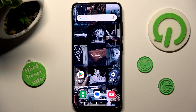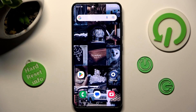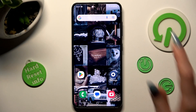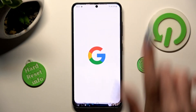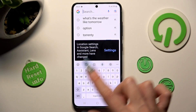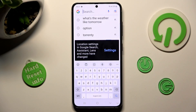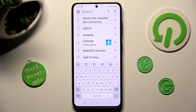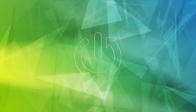Hi, in front of me is Samsung Galaxy S23 and today I would like to show you how you can change and customize the keyboard on this Samsung.